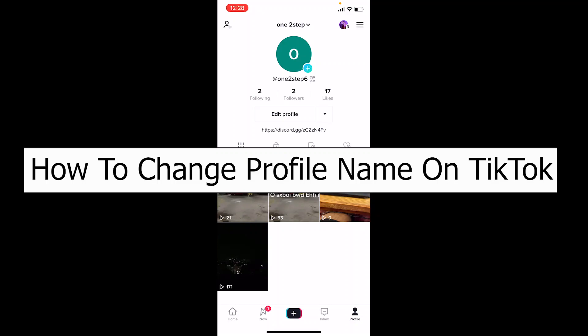Welcome back to TechTube, where we post tech-related videos. In today's video, I'm going to show you how to change your profile name on TikTok. It's pretty simple, just follow the steps I'm going to show you.